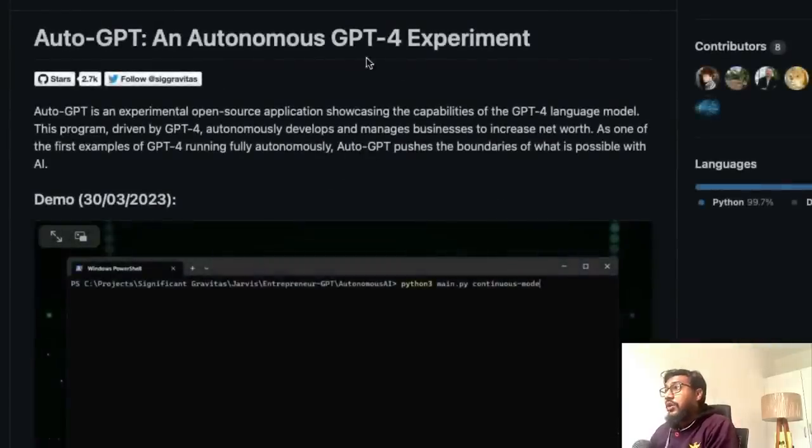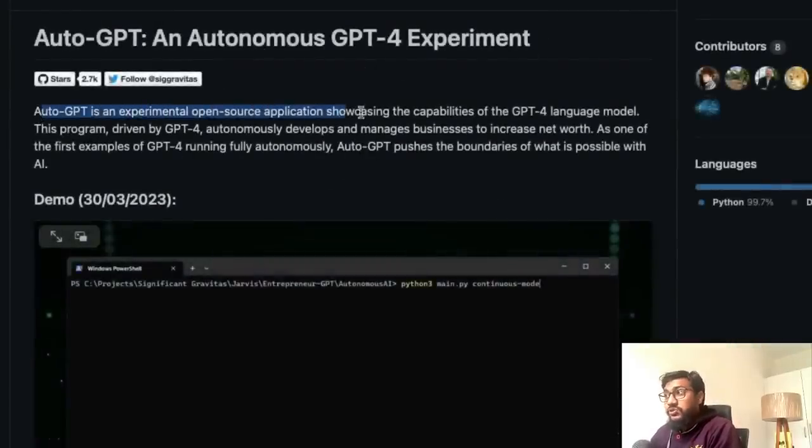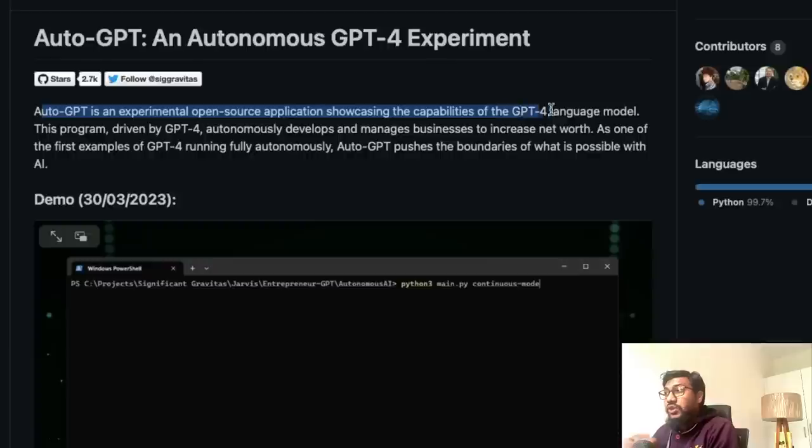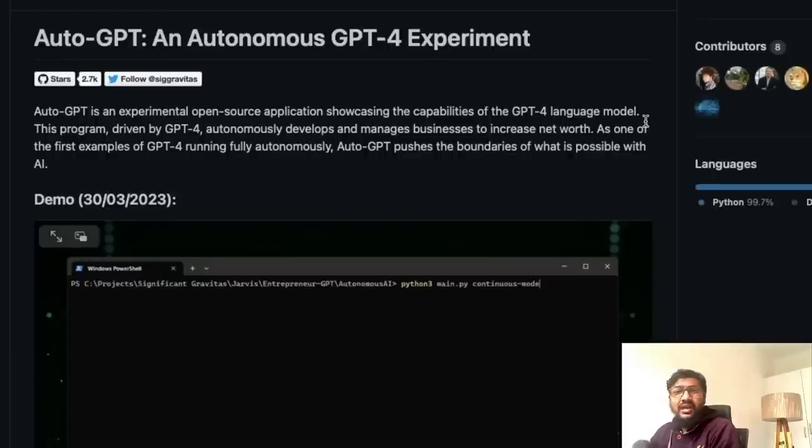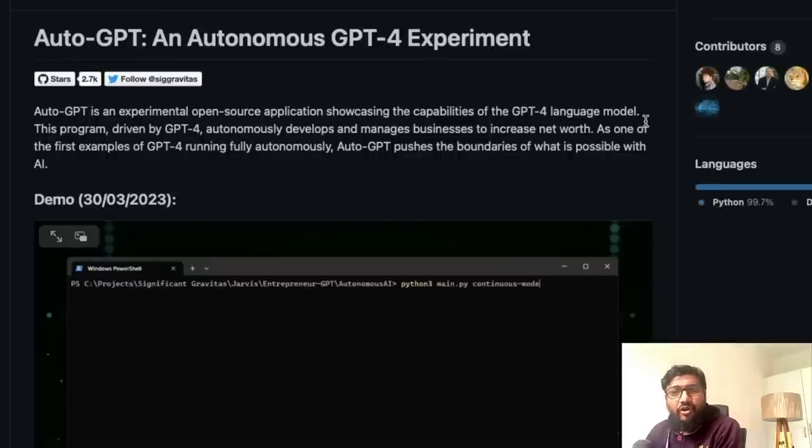AutoGPT or Autonomous GPT-4 experiment. What is this? AutoGPT is an experimental open source application showcasing the capabilities of GPT-4 language model. Amazing.